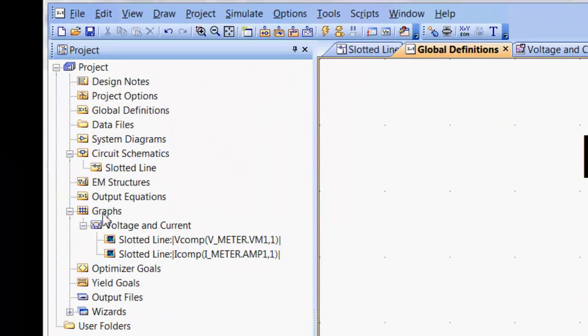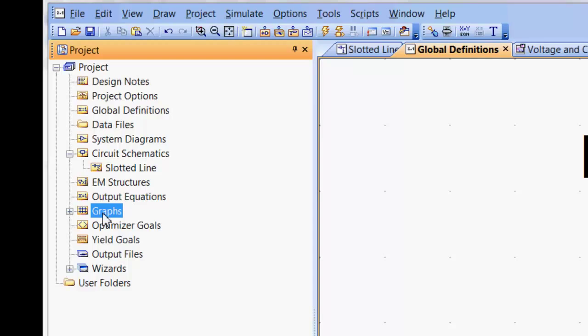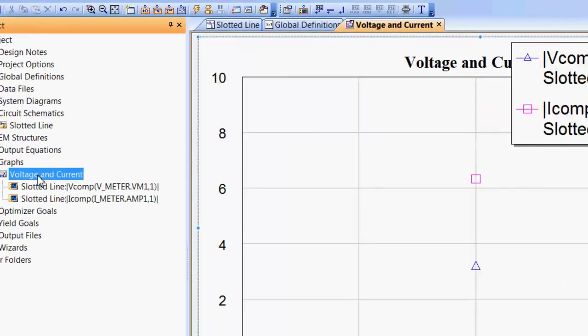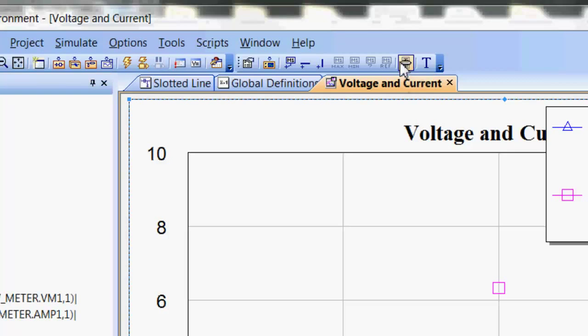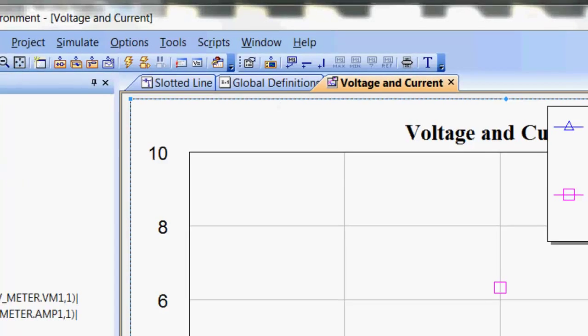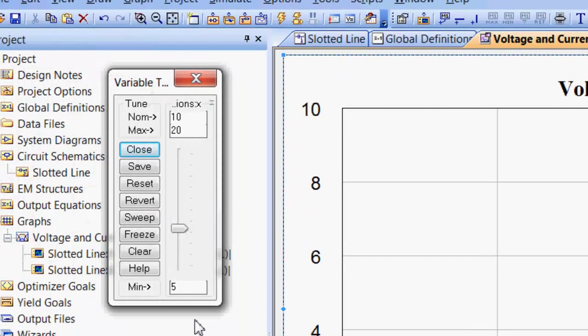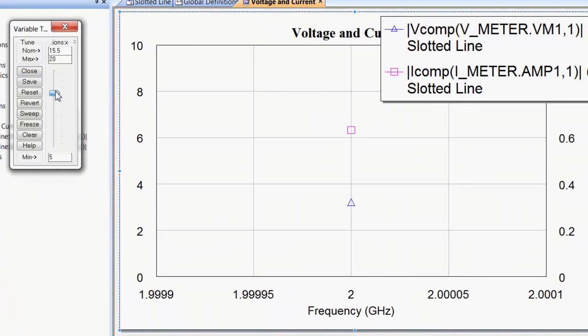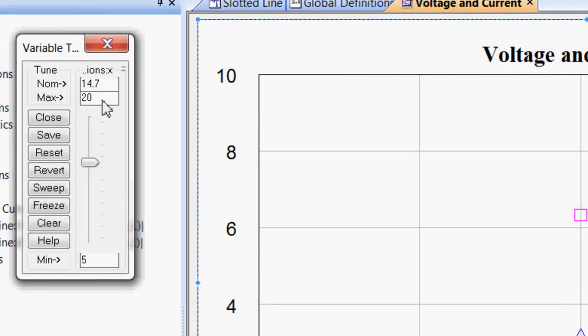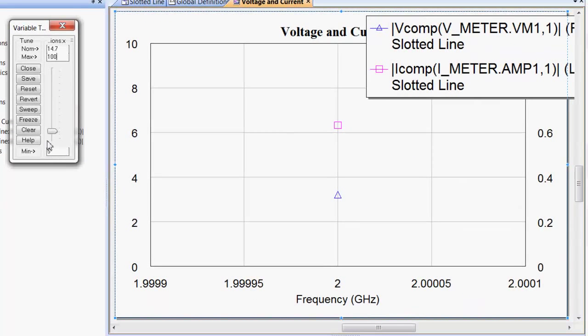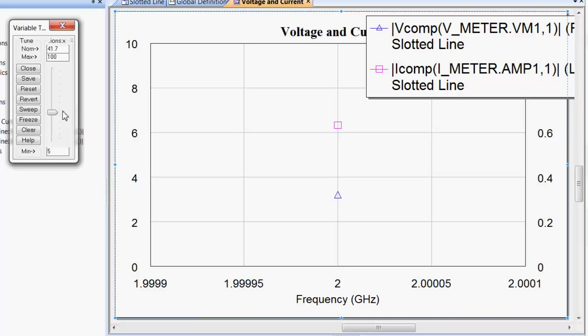So now if we go back to our graphs, voltage and current, and we open the tune we can see that x can be changed and we can just slide the slider up and down. We can also increase the range, for example to 100mm, which will allow us to go through the whole line. And you can see that there's absolutely no change. Voltage and current remain the same because we've terminated our line in its characteristic impedance. So as you move along the line you see absolutely no variation of voltage and current.